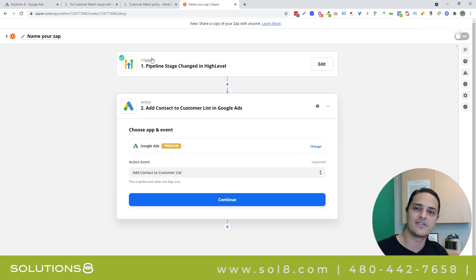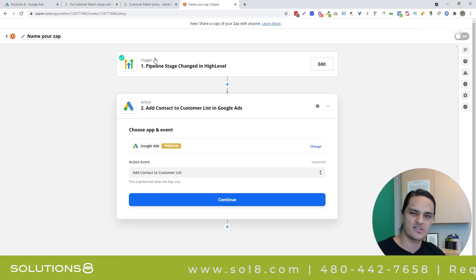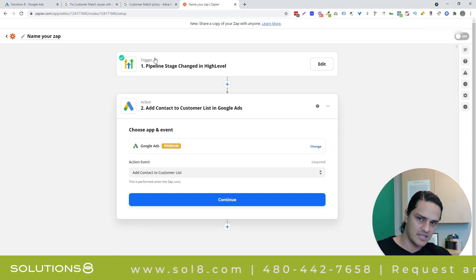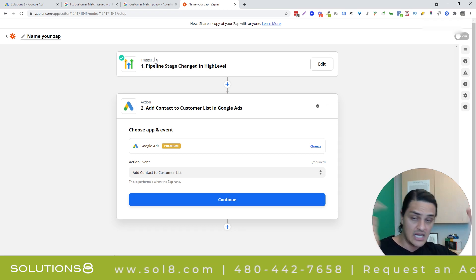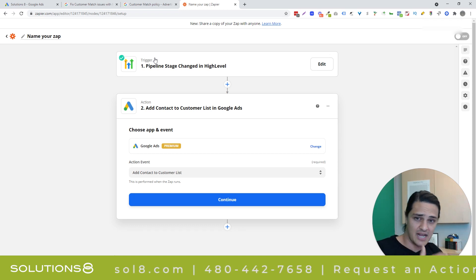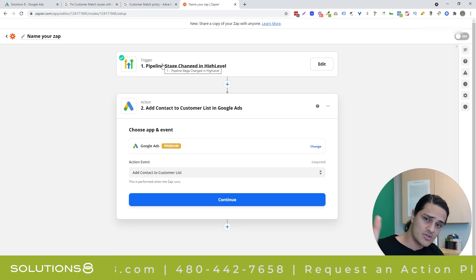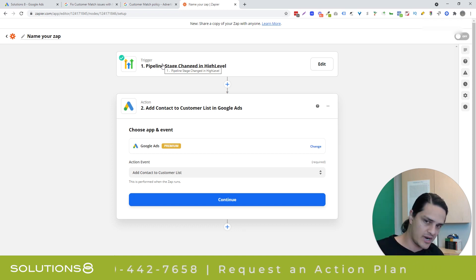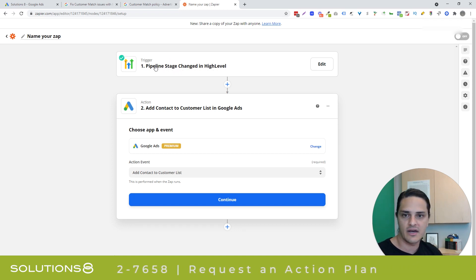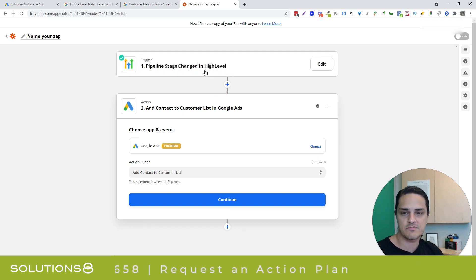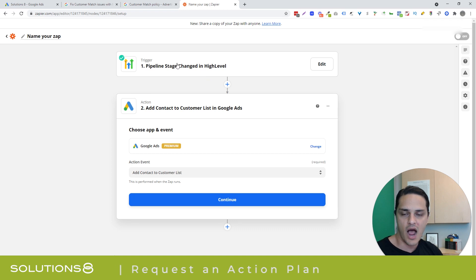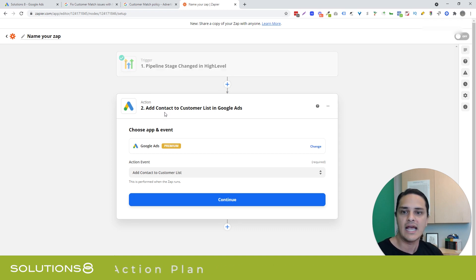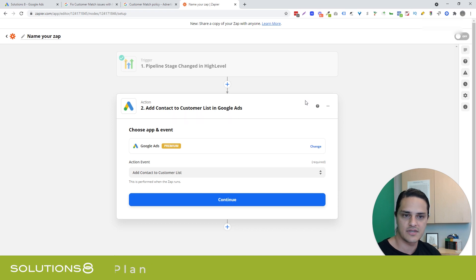So I've already created the trigger because the trigger is going to be CRM specific and you don't need to see that. I use high level. So I created a trigger in high level so that if the pipeline stage changes to lost or whatever, then this contact gets pushed into. And then I did my little plus button here and then chose Google ads.